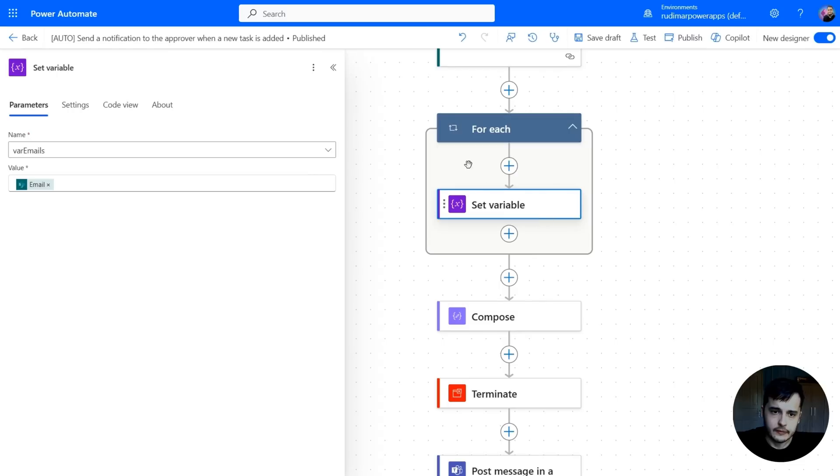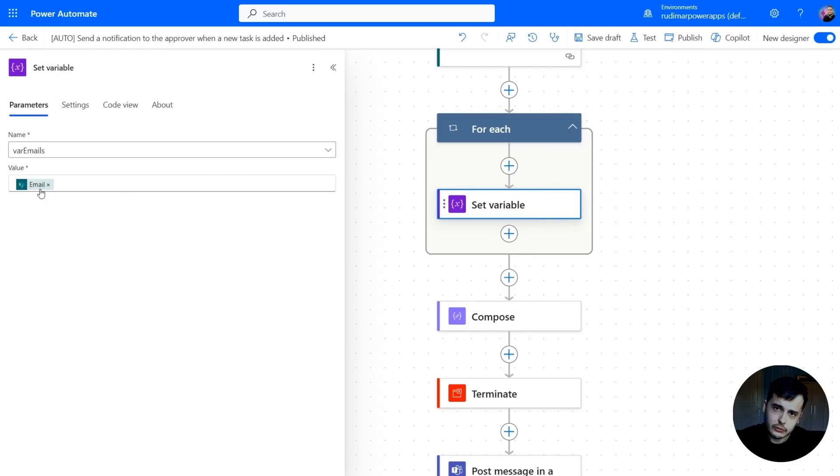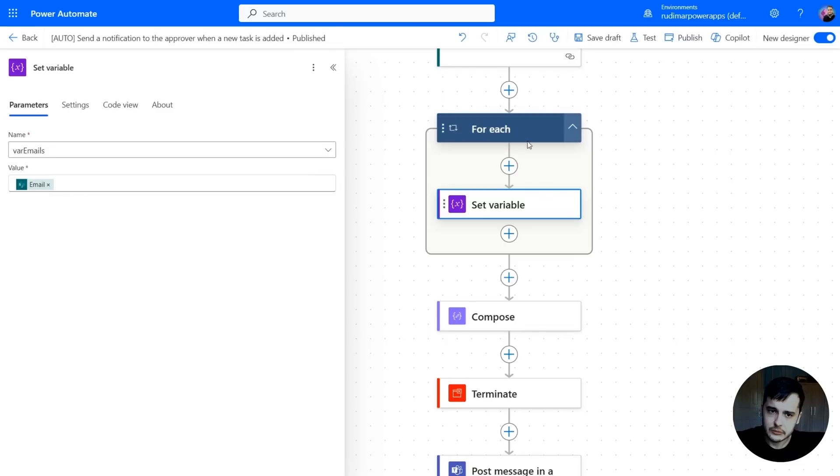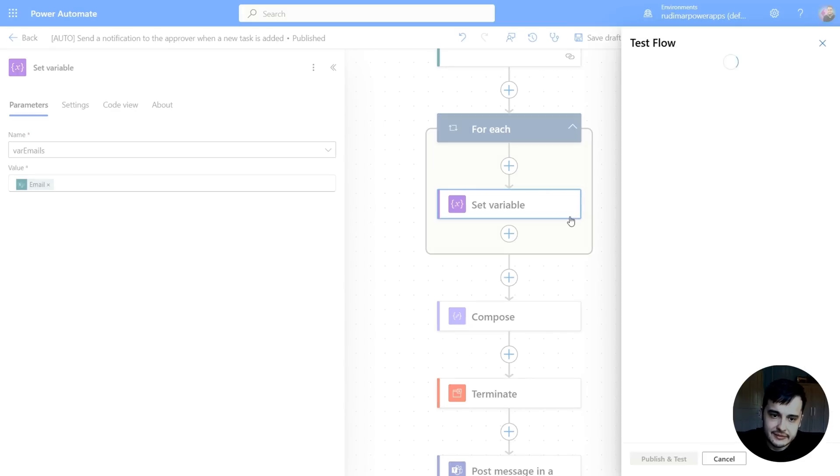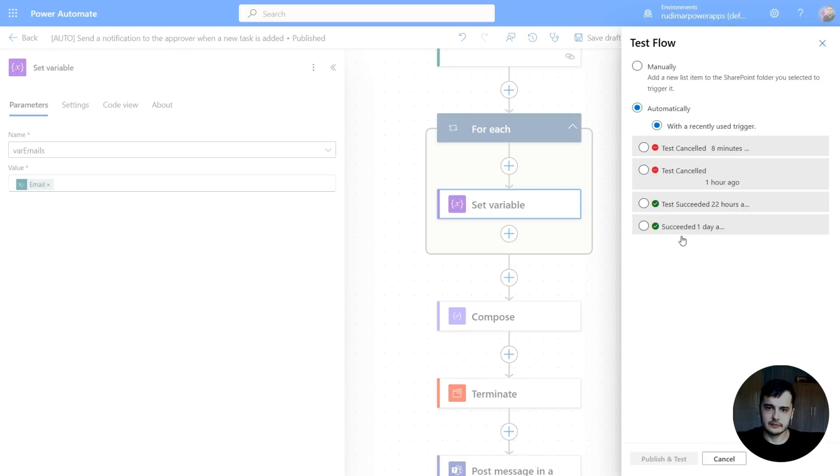But right now, since on each for each where we are just writing the email, we are overriding what's in there. And the last email that runs here is the one that's going to be in the variable. We still need to improve this. But let's test and see what's the current result.